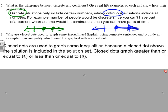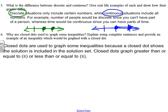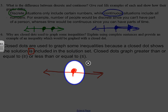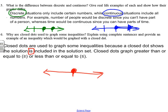Number six: closed dots are used to graph inequalities because a closed dot shows that the solution is included in the solution set. Whether the graph is discrete or continuous, a closed dot means that number is included in the solution set. If you use an open dot, it means it's the next smallest number — so if it was 10, it could be 10.00001 with an open dot, but not 10.